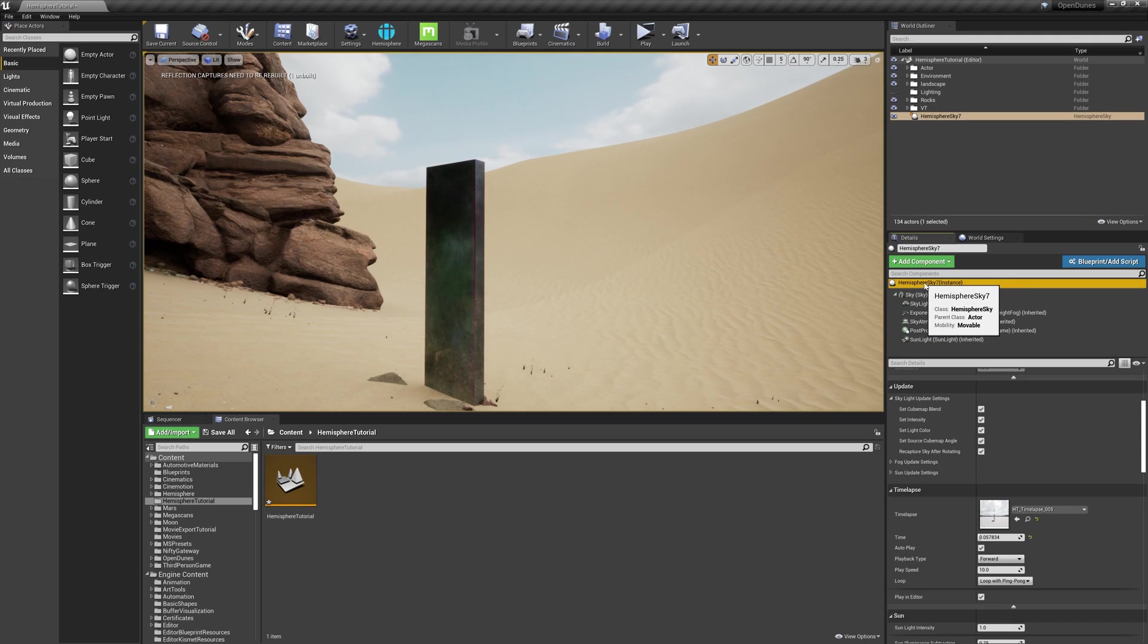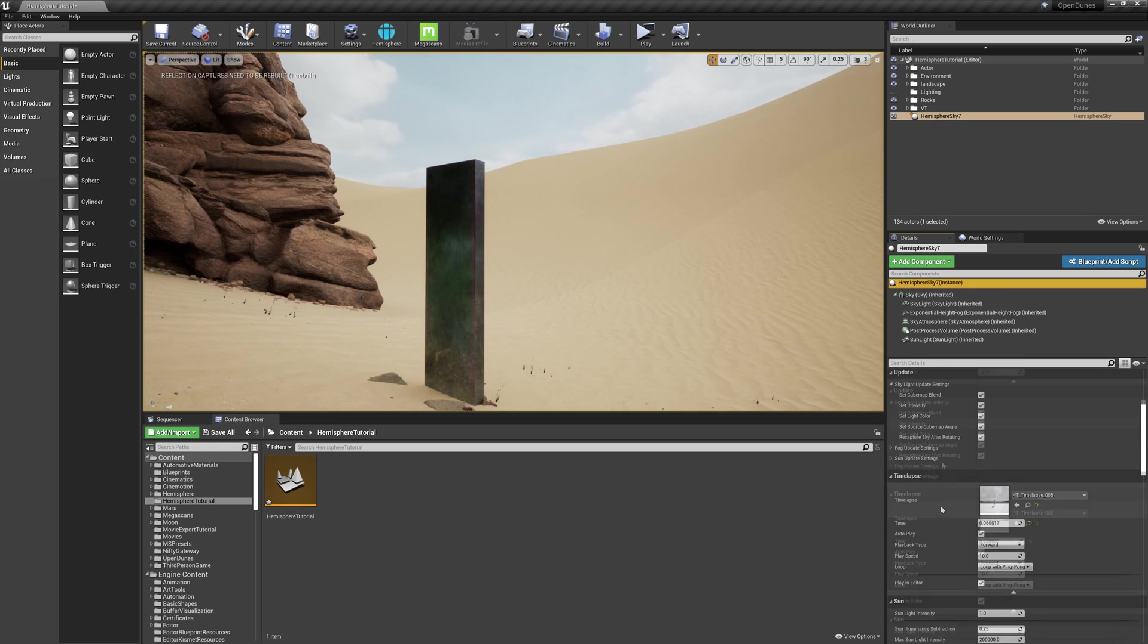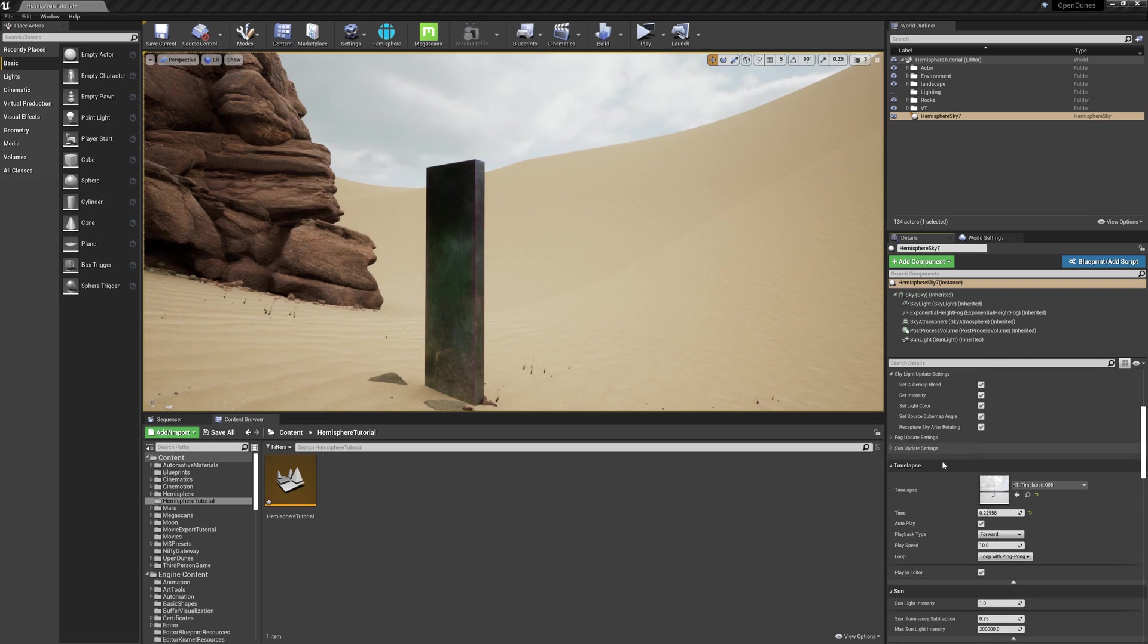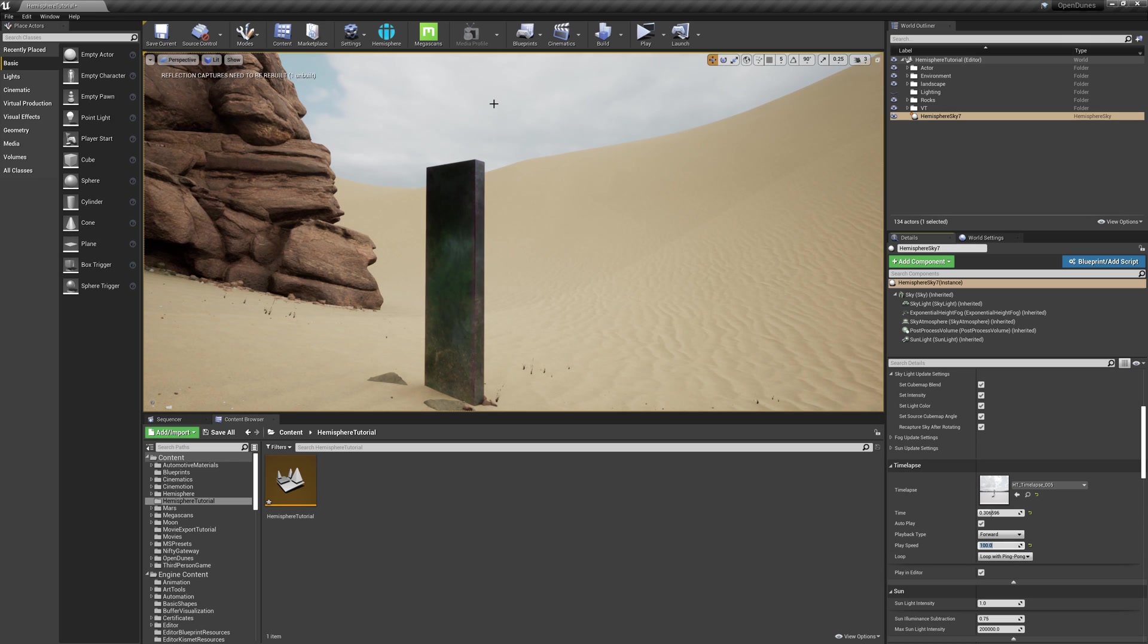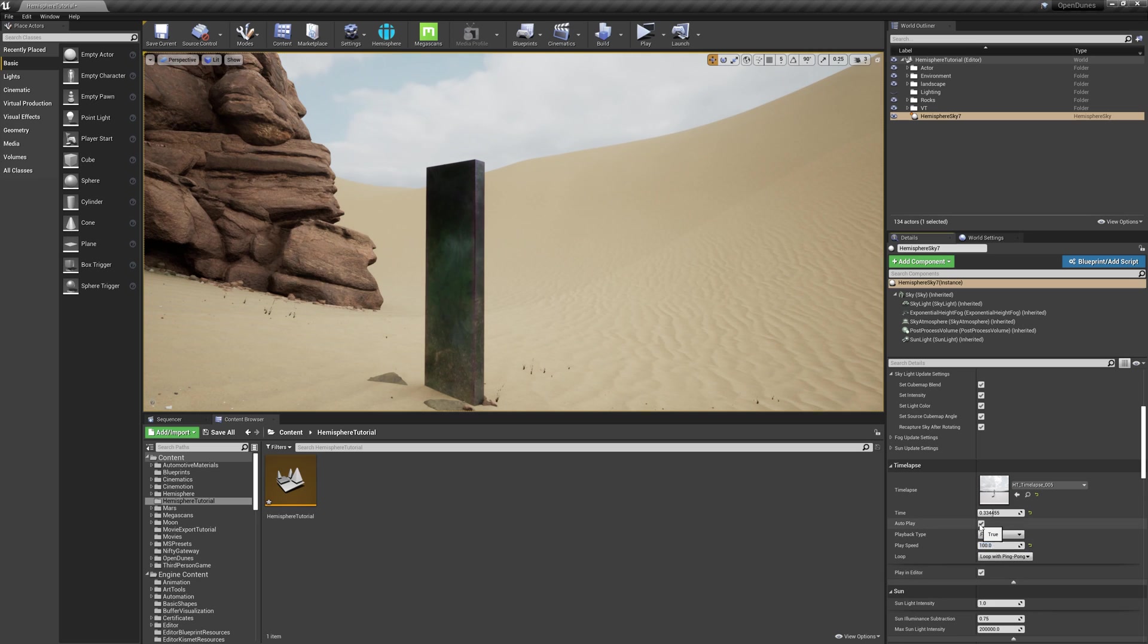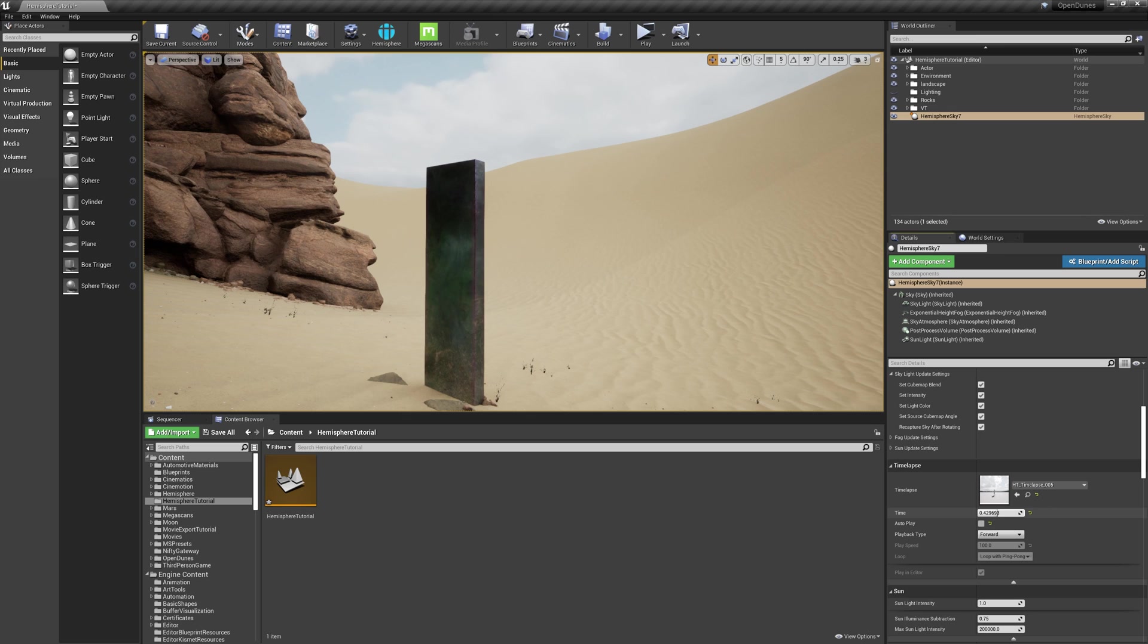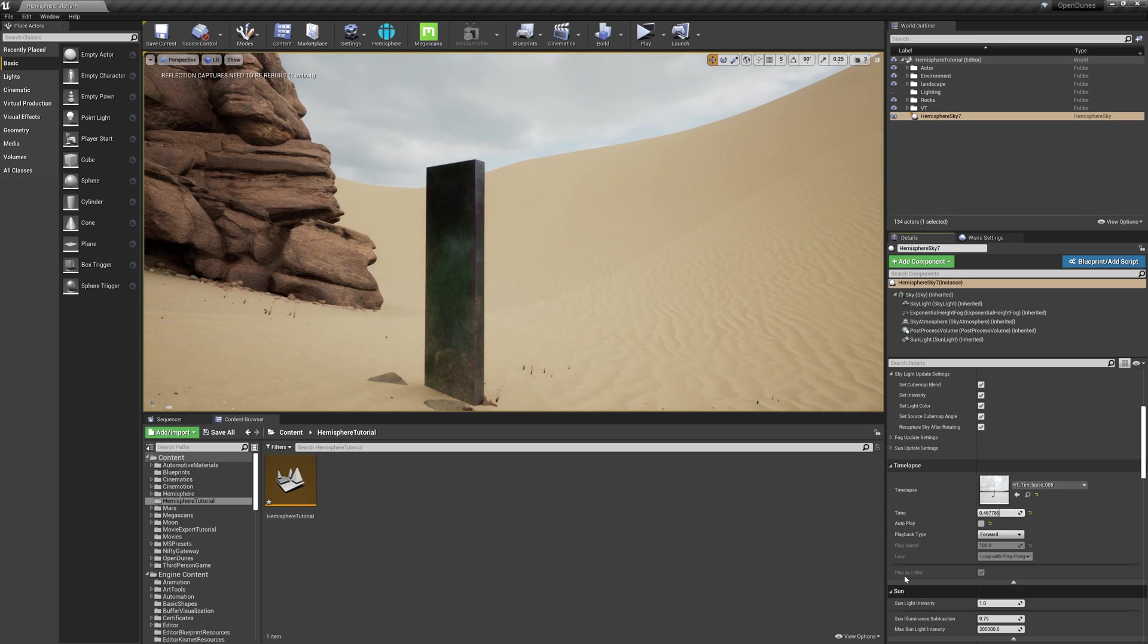The first thing I do is click on the top node in the hemisphere blueprint. You'll notice that under the time lapse tab, it's automatically playing forwards. I can update the play speed and the sky starts moving quicker. I'm going to turn off autoplay and choose a specific time that will look best for my shot. That looks pretty good.